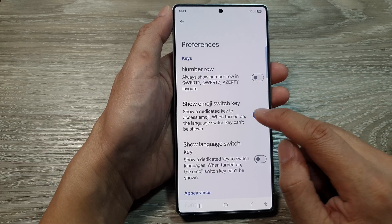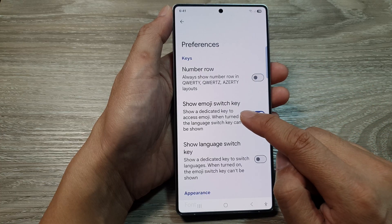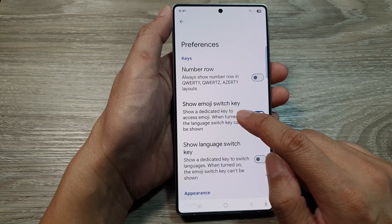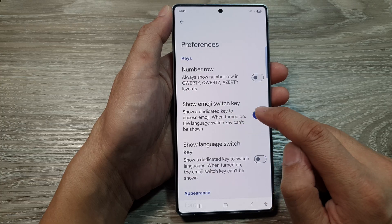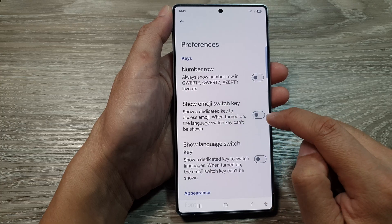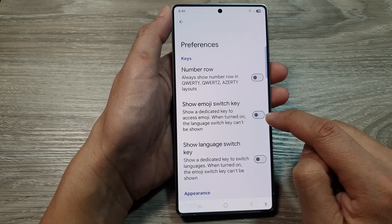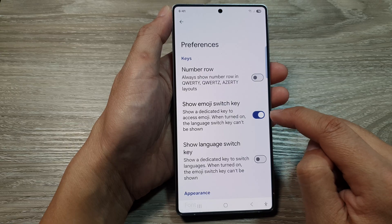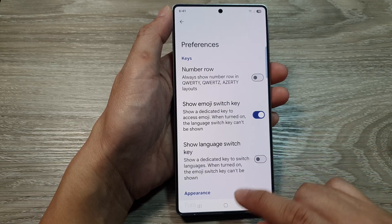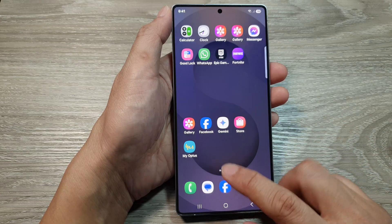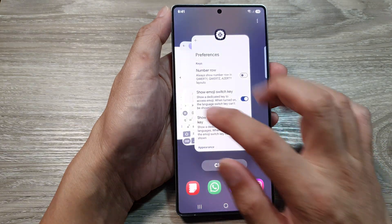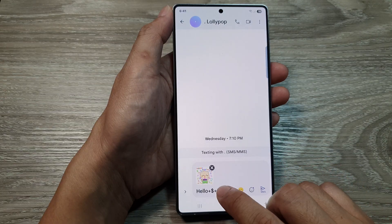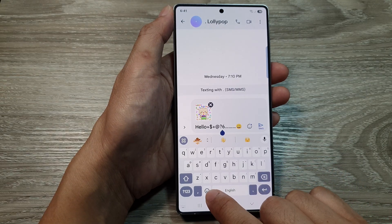Then we go down and tap on Show Emoji Switch Key. Tap on the toggle button to turn it off or switch it on. When this is turned on, you can see if I go to my keyboard at the bottom, there is the emoji key.